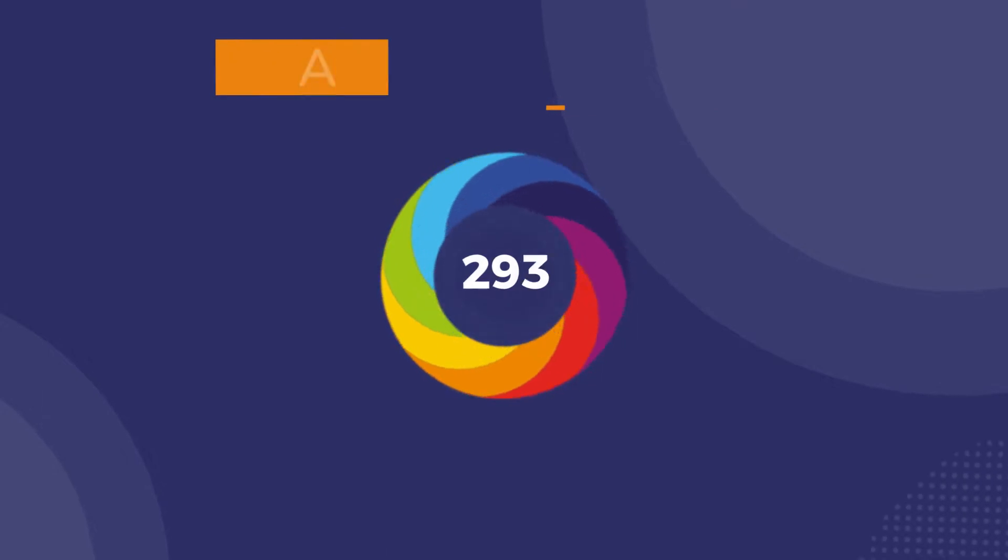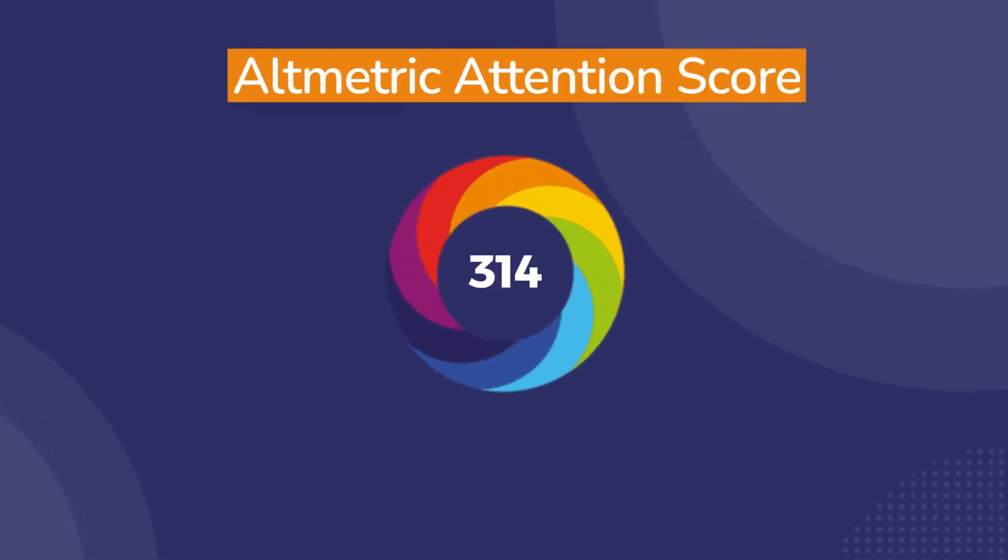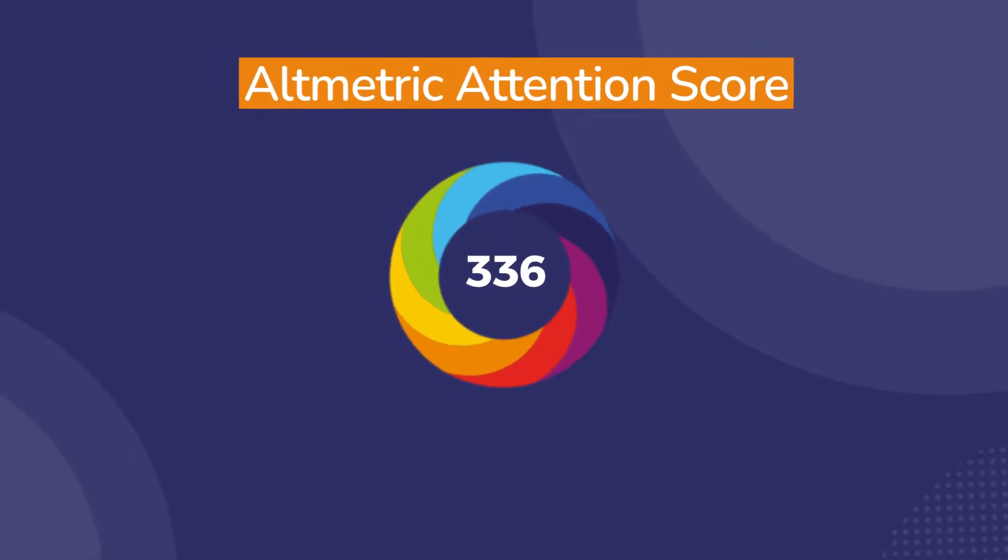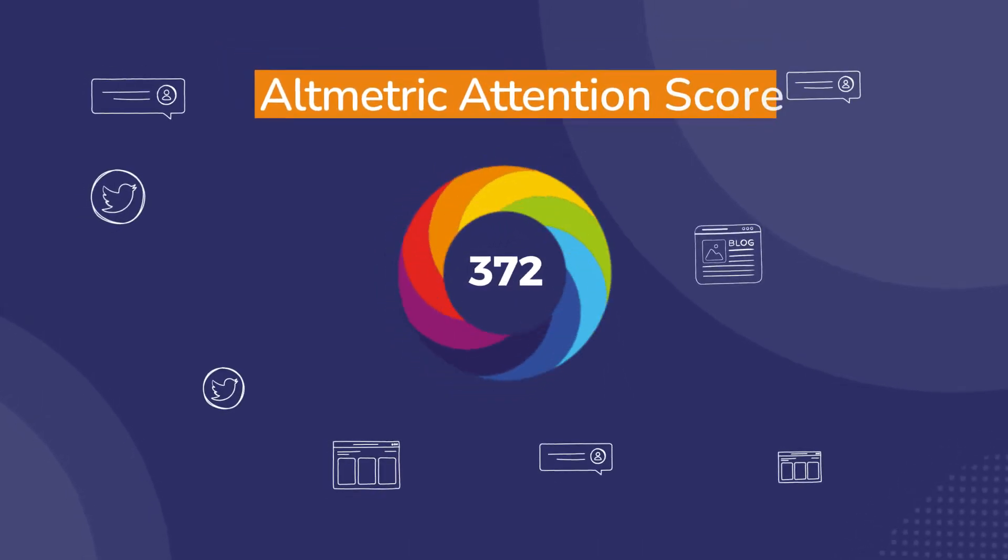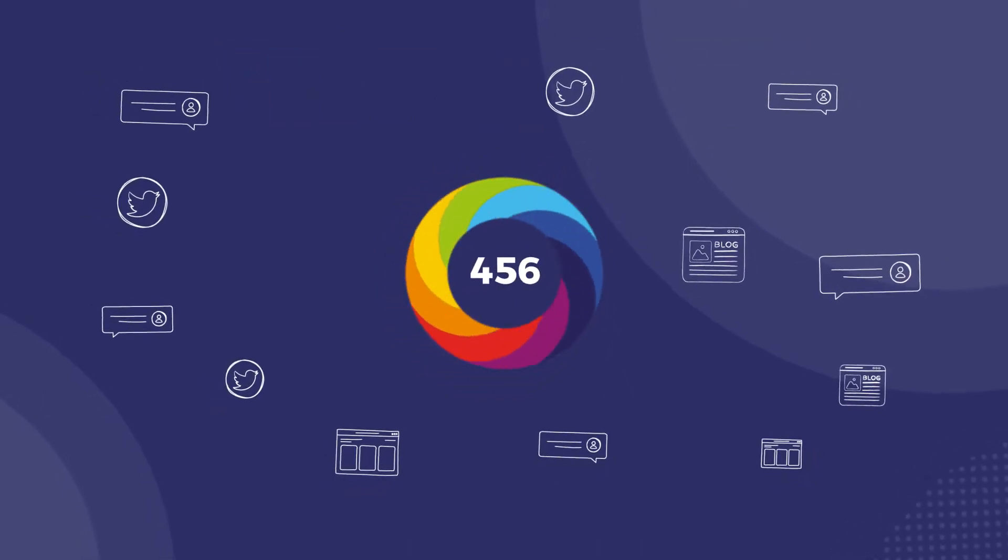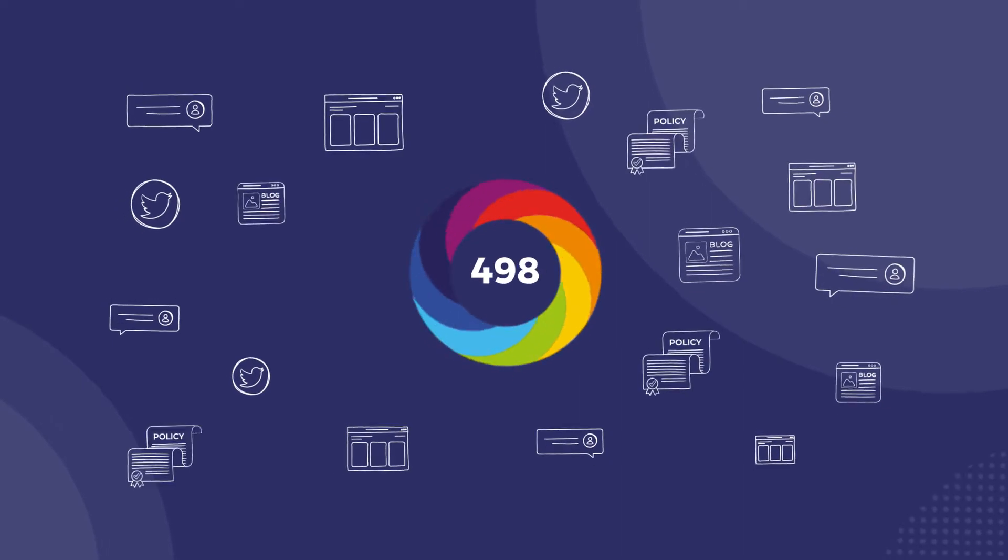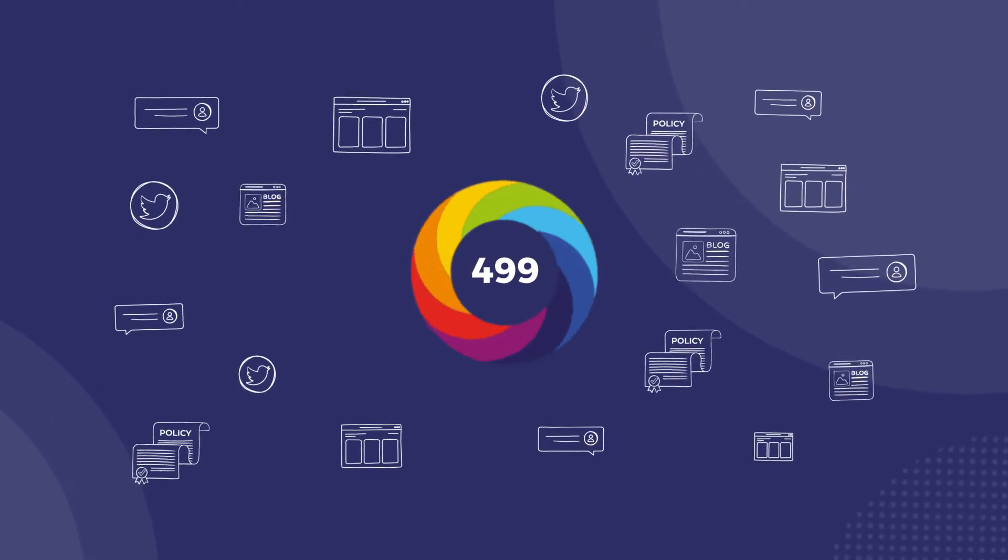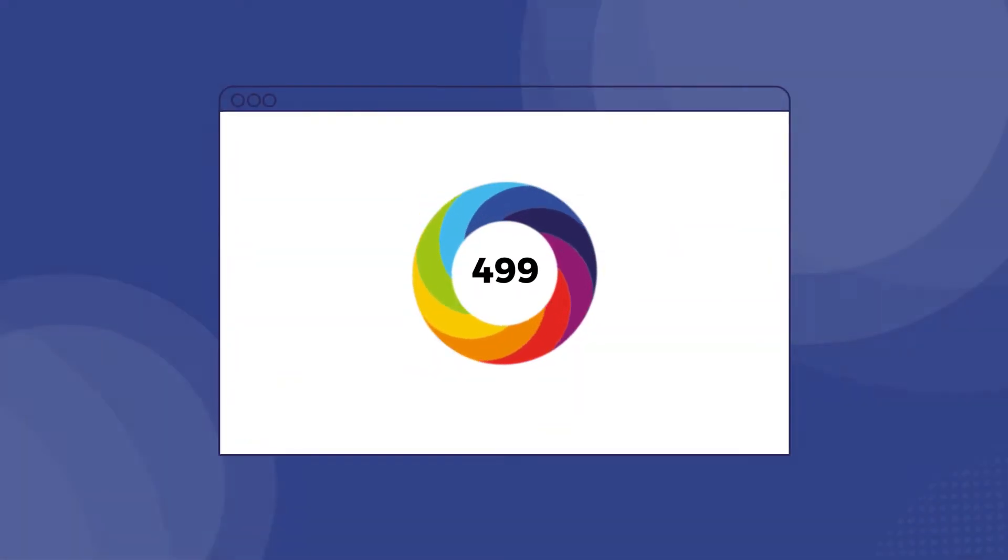In the middle of every badge is the Altmetric Attention Score, a weighted count that provides a quick way to see the volume of reach the publication has received.